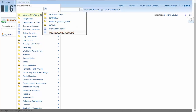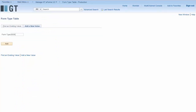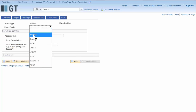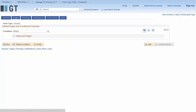First we're going to show you quick form creation and we're going to make an award form. We come to the form type table and put in the form type that we want to create. We're going to assign it to an existing form family of bonus, and this award form is going to allow an employee to nominate another employee for a cash award.